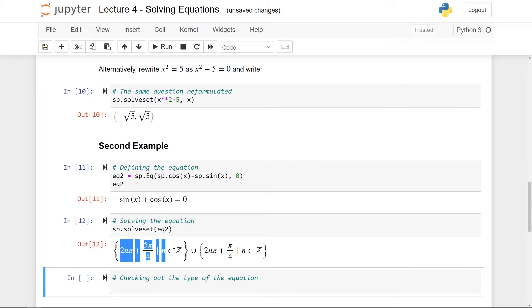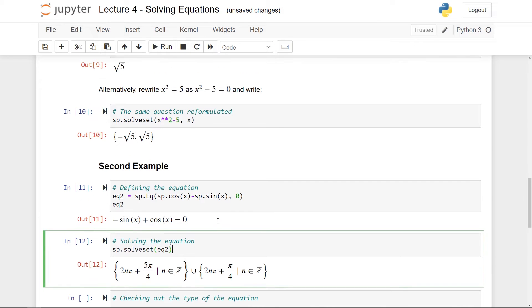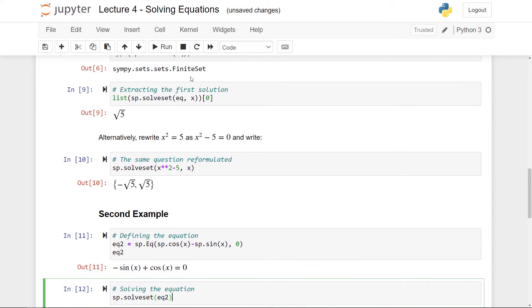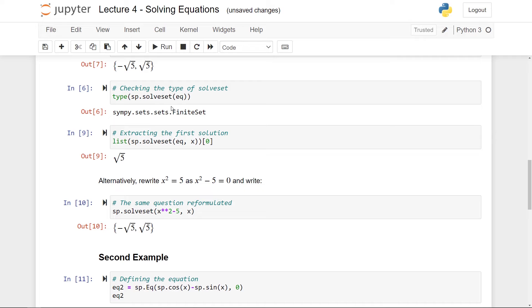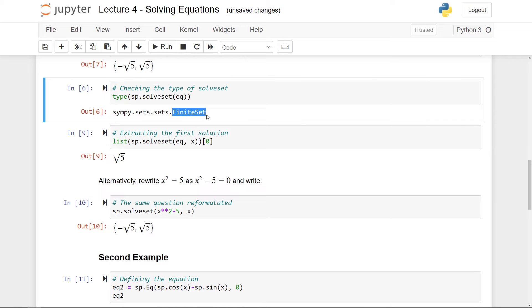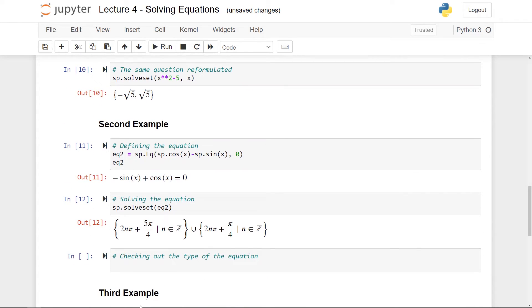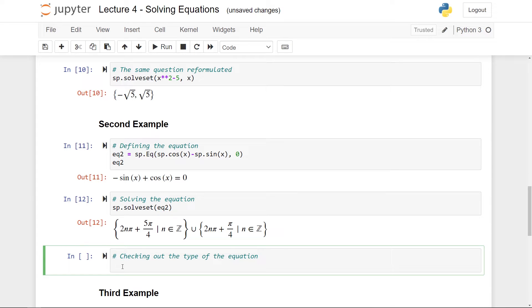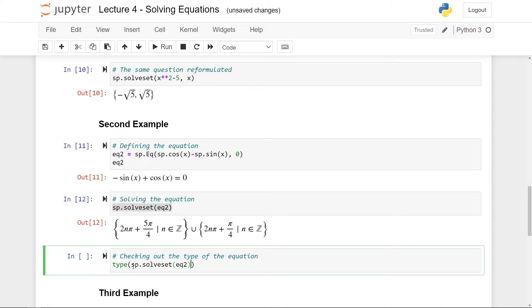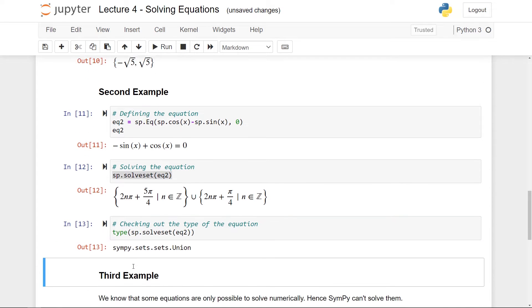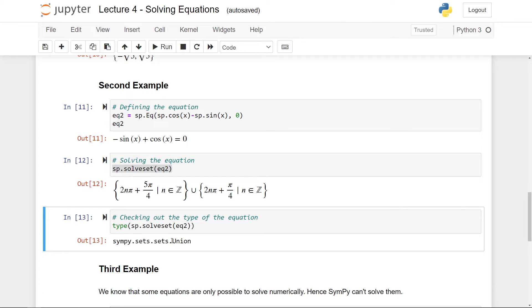And what we get out is this infinite set. So here we get all the roots of this equation here. So above here, we got that in the previous case, we ended up with a finite set. In this case, our set is not finite. So let us check the type again. And here you see that you have a set, and you have also a union of two sets, because of the union symbol here.